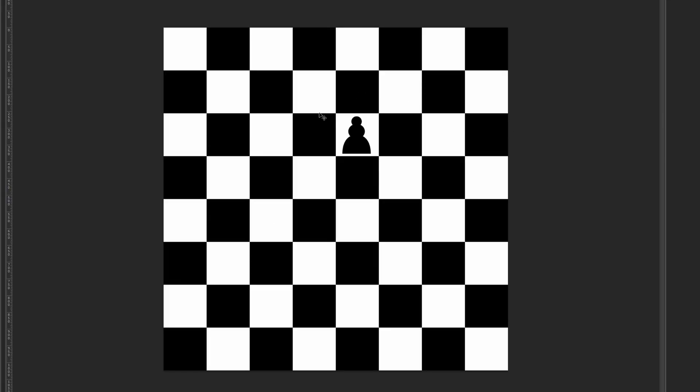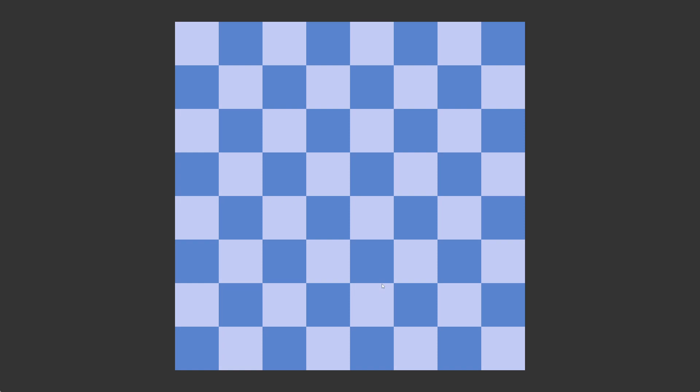Obviously I will not use the black and white version. Imagine a black happy little pawn — it would become unhappy because if it goes to the next square no one will see it, and that's bad. So I've been experimenting a lot with colors and created multiple color schemes, but I'm still not sure which one I like the most.